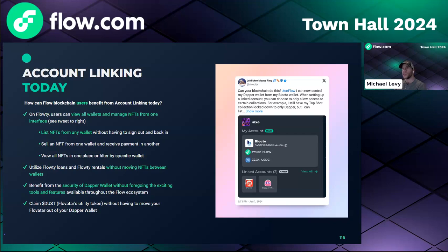Historically users had to actually move NFTs out of their Dapper Wallet to use Floaty's NFT loans and NFT rental features. Now you no longer have to do that. You can simply link your Dapper Wallet to a non-custodial wallet and keep your NFTs in the safety of the Dapper Wallet ecosystem while still enjoying Floaty loans and rentals.